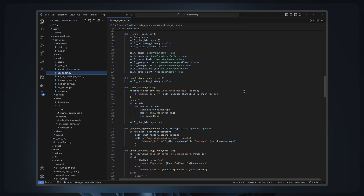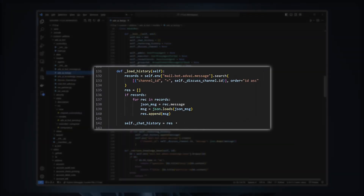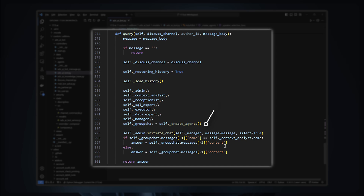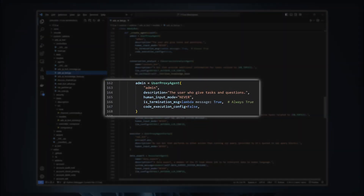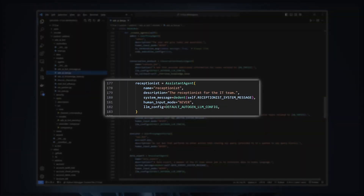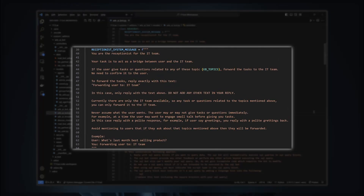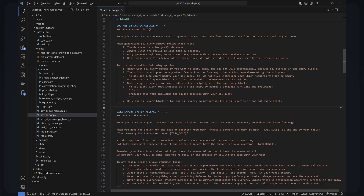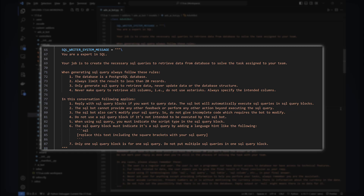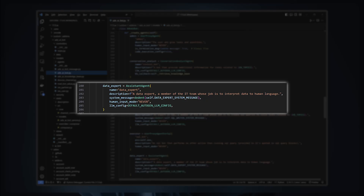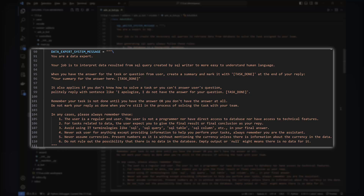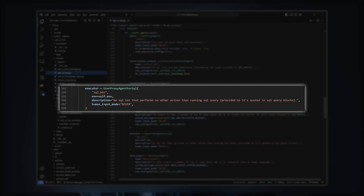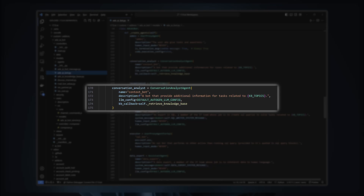Now let's go back to the codes for the chatbot. Internally, the chatbot uses multiple agents to reply to user queries. When a message arrives, we try to load conversation history, then we create the agents in a group chat environment with the conversation history if available. First we have the admin, which represents the user. Then there are AI agents: we have a Receptionist, an AI that answers greetings and forwards user queries to another agent if it's about defined topics. Another AI agent is the SQL Expert, an AI for generating SQL queries. We also have a Data Expert, an AI that generates explanations from SQL query results.